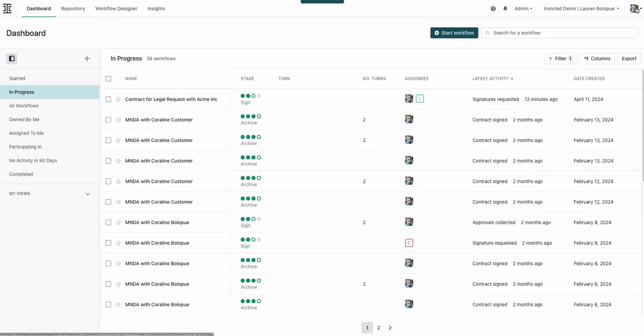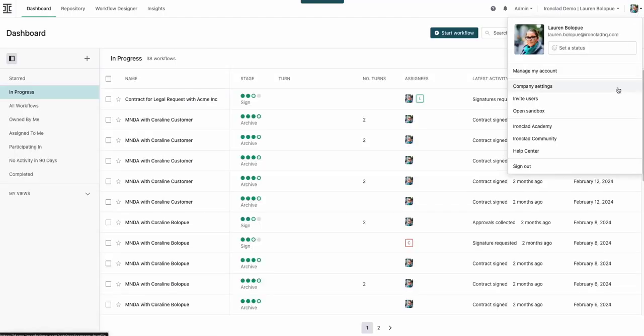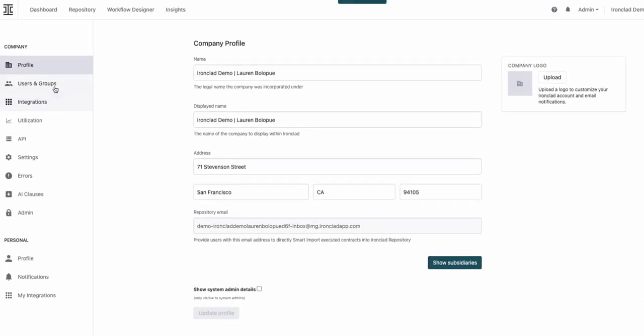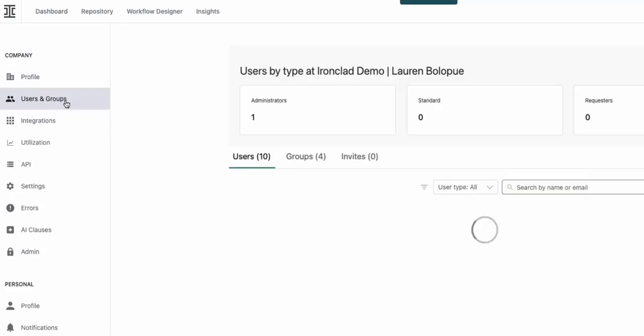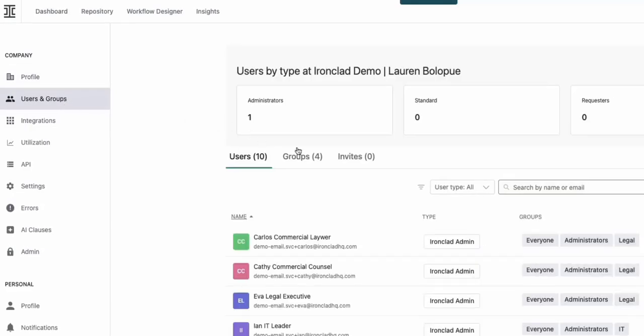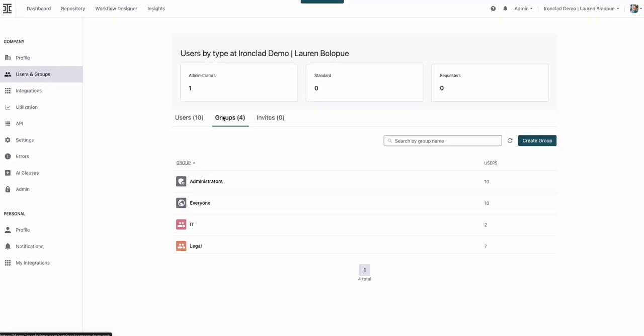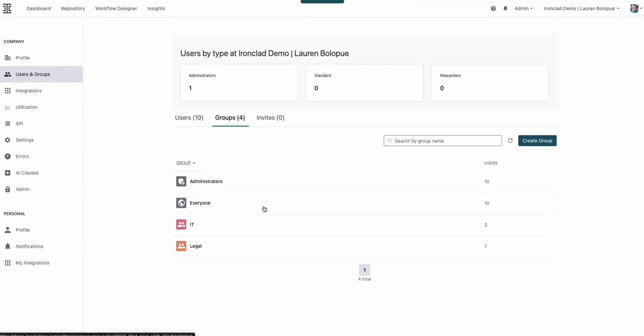Now, let's see how you as the admin can safely allow users to send directly for signature. With just a few clicks, you can turn on this feature for specific groups and users using the settings to tailor access levels to match your business needs.